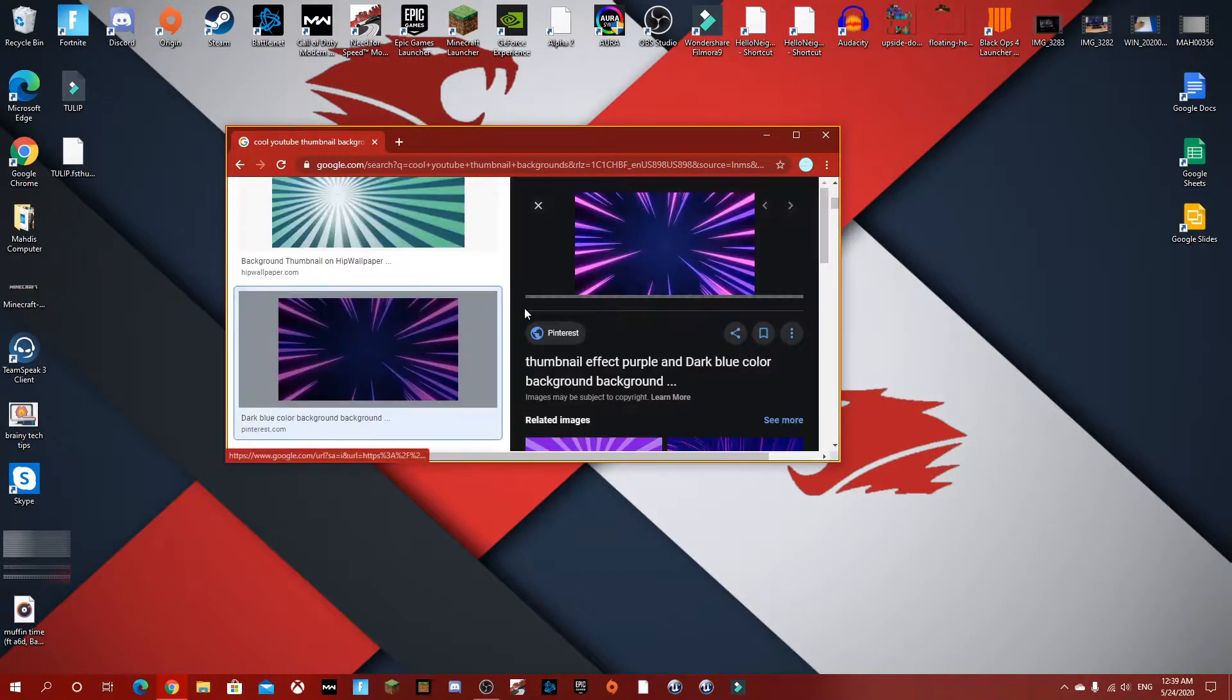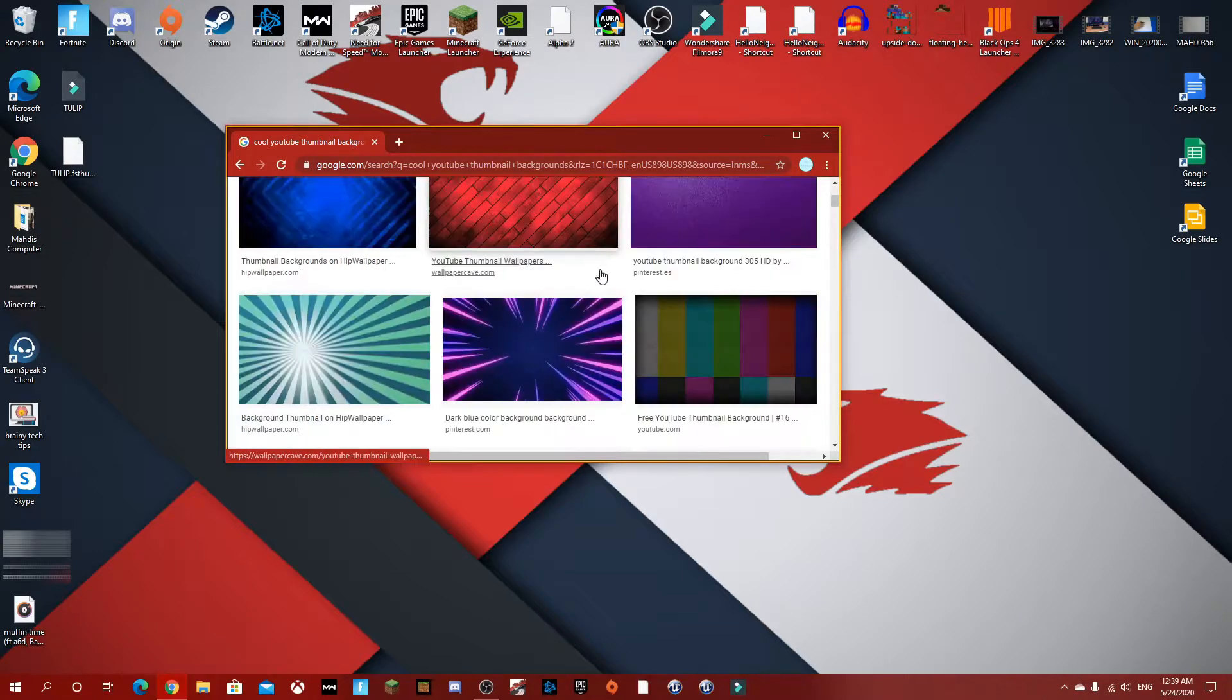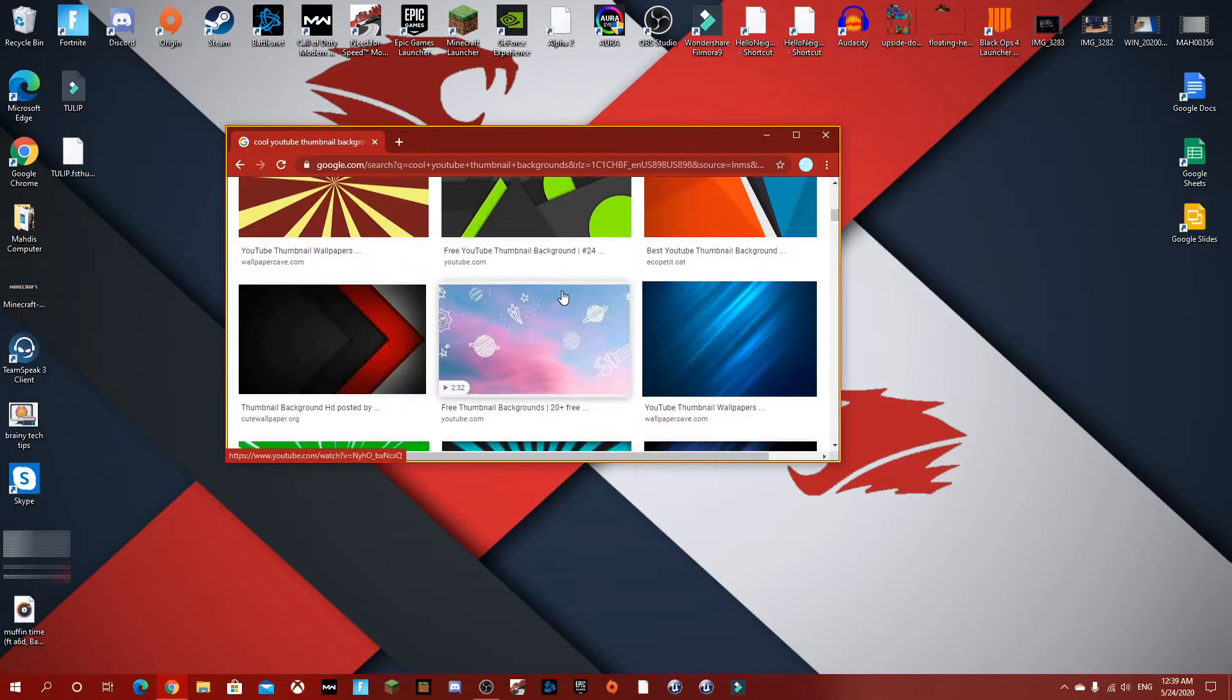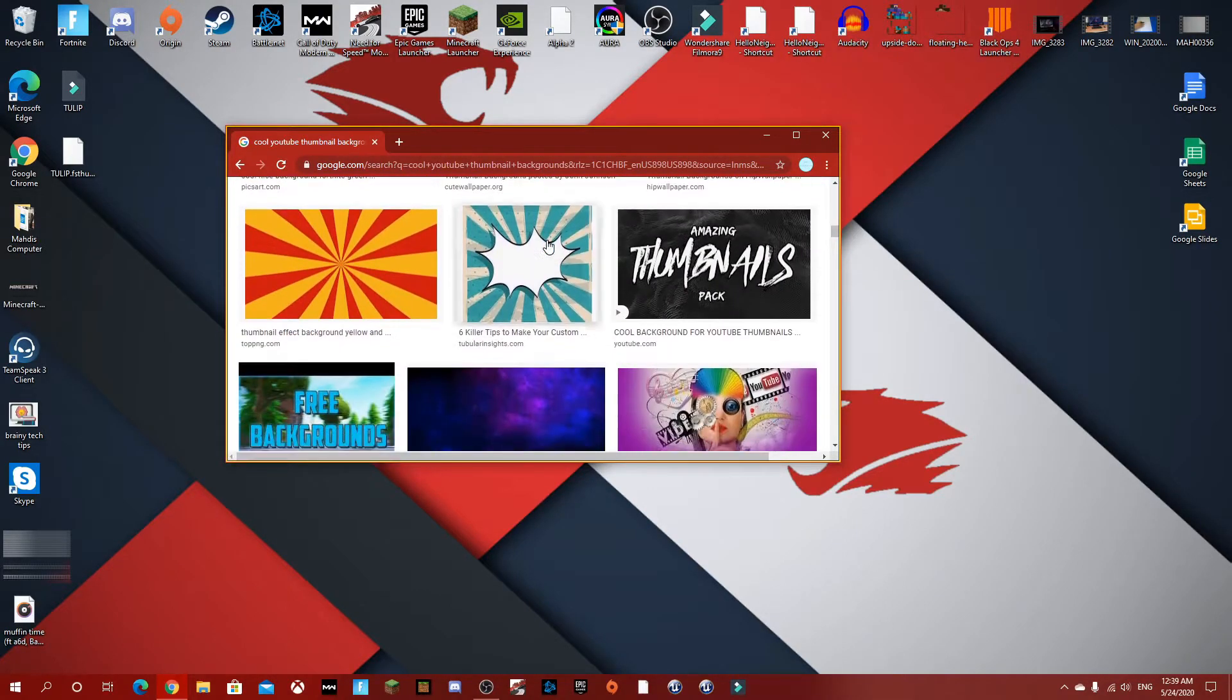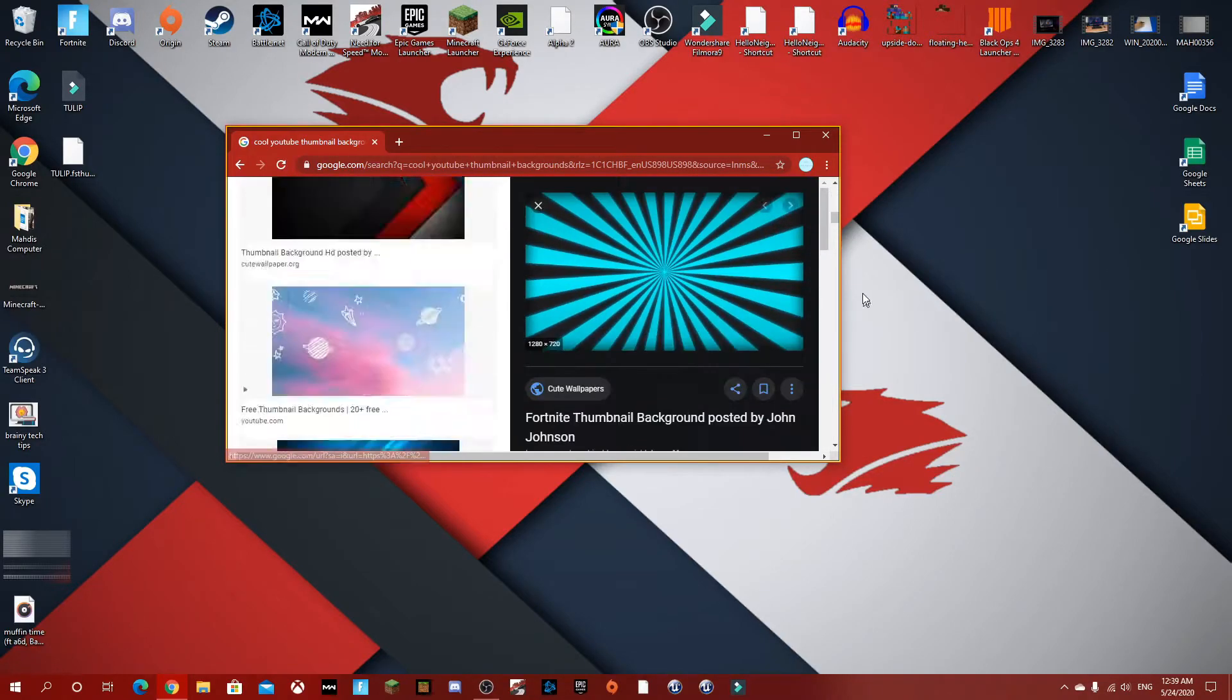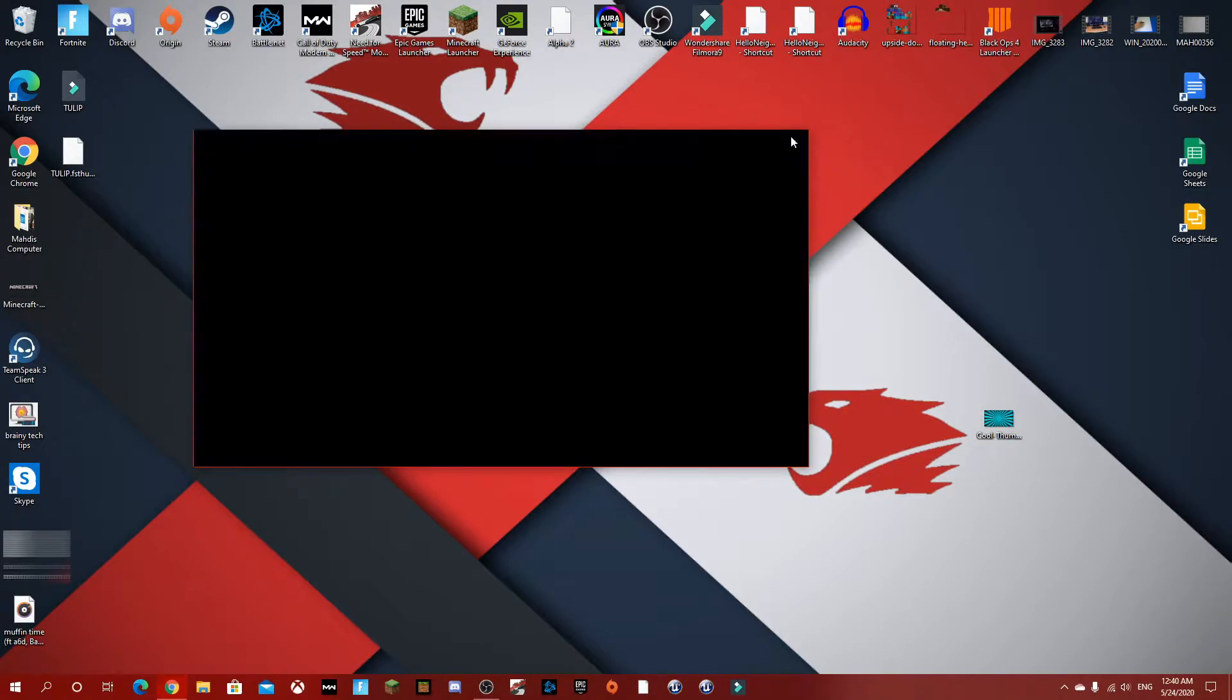But at the same time the quality isn't that good, so we need to find something better. Maybe something like this. Yes, that's gonna work. So just drag it to your desktop and close Google.